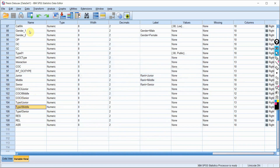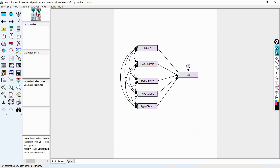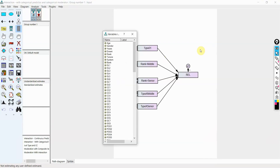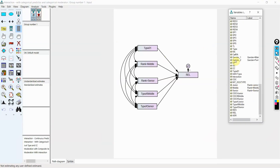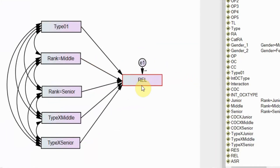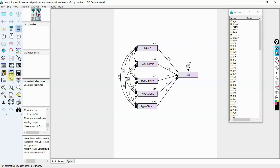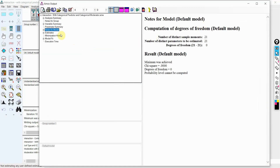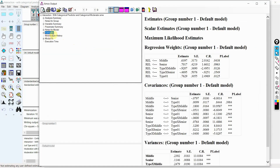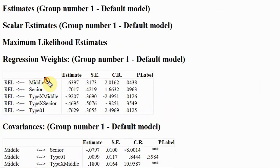Once your interaction terms are done, you import your data in AMOS. Here is the data: reliability as my dependent variable which is continuous, type as my independent variable, and the others as my moderators. You also need to address your exogenous variables. Once you run it, you will have your output. Go to Estimates. Now let's understand the output.